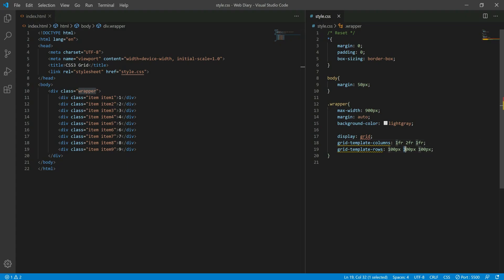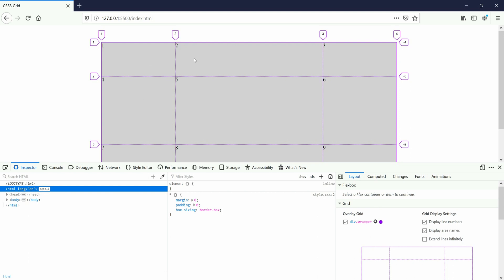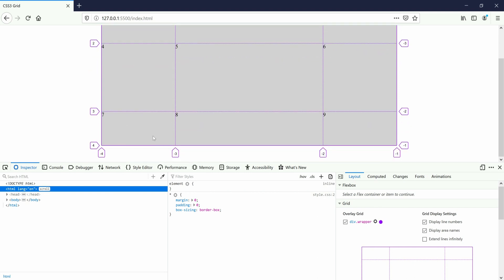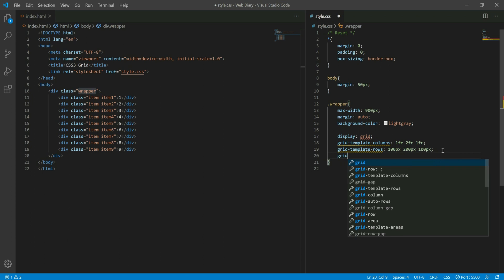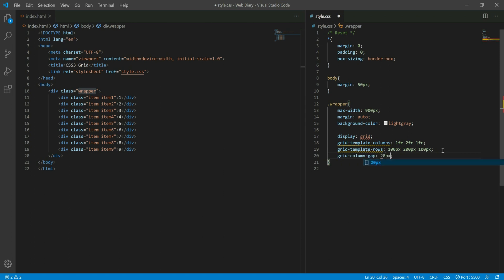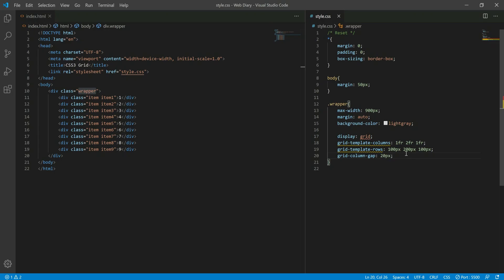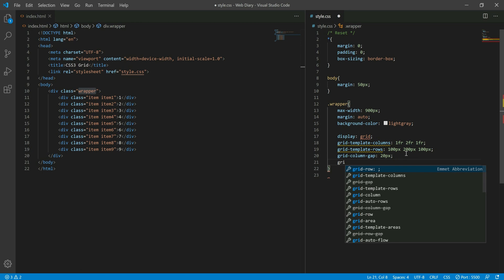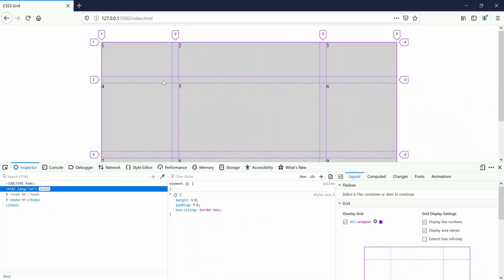I will now create a new row. Enter grid-template-rows: the 1st row is 100px, 1st row 100px, 1st row 100px. Then we create a gap with one column — 20px. Then we create a grid-row-gap with 20px, and then a gap with equal columns.